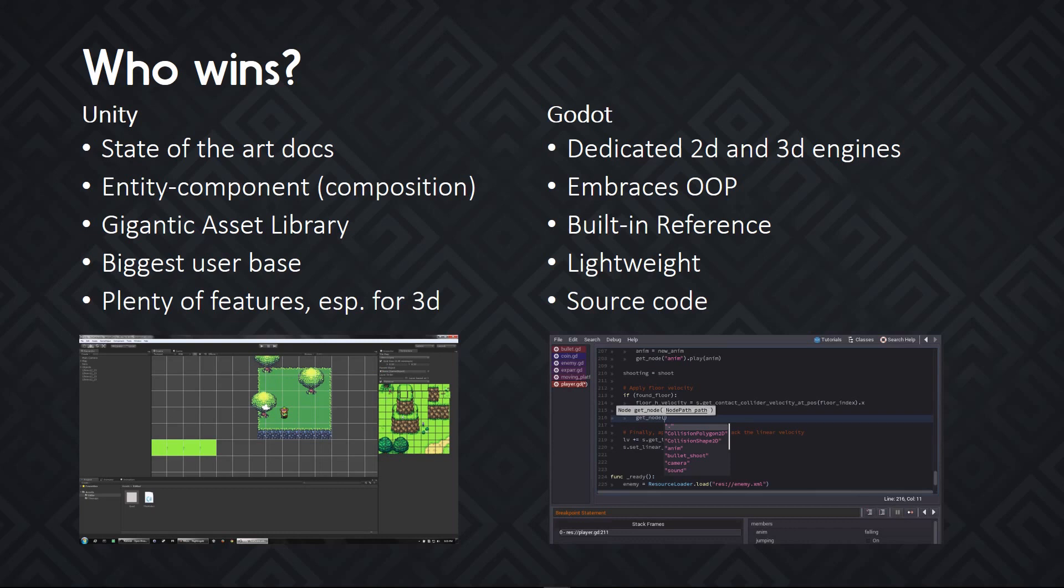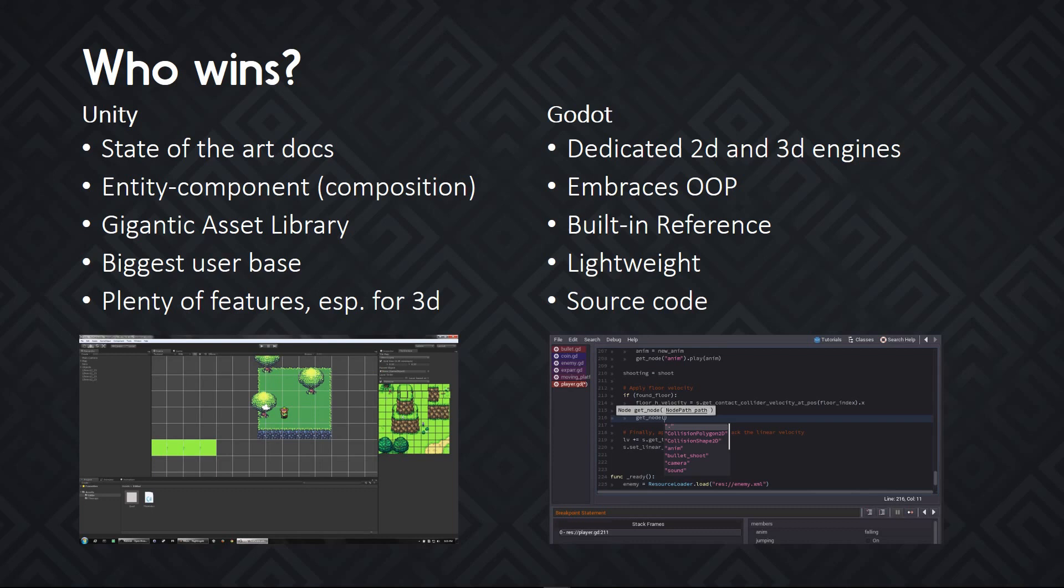Unity has excellent documentation, an entity-component-based system, so it's easy to compose objects together. It has a huge store where you can buy code that's been made by other users or even visual assets. It has the biggest user base, so if you're asking yourself some question, chances are it's already been answered out there. And it has plenty of features, especially for 3D.